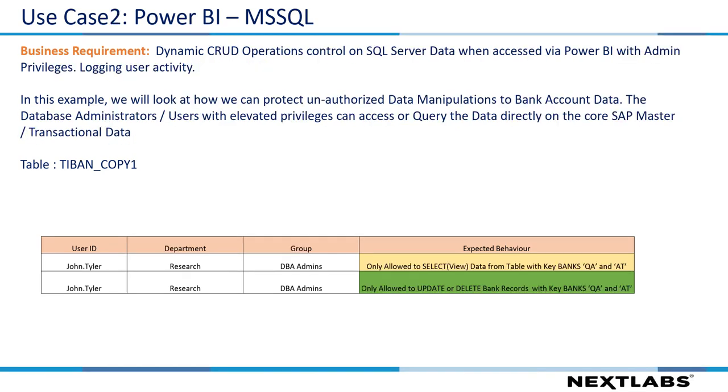In use case 2, we are going to control the CRUD operations on the data selectively. The same user, John Tyler, who has admin privileges, can only update or delete the records with the bank key QA and AT, and he is not allowed to manipulate any other records.